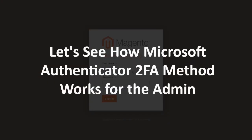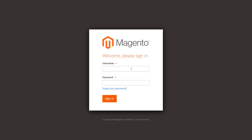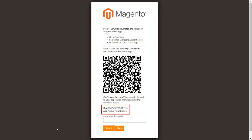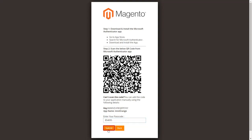Let's see how Microsoft Authenticator 2FA method works for the admin. Log in to the Magento admin dashboard and enter your username and password. While logging in for the first time, the admin user will be asked to scan the Microsoft Authenticator code. First download Microsoft Authenticator from your app store, then scan the QR code. If you are unable to scan the QR code, you can add it manually into your application using the provided key. Get the passcode on the Microsoft Authenticator application, enter it in the textbox, and click on the submit button.